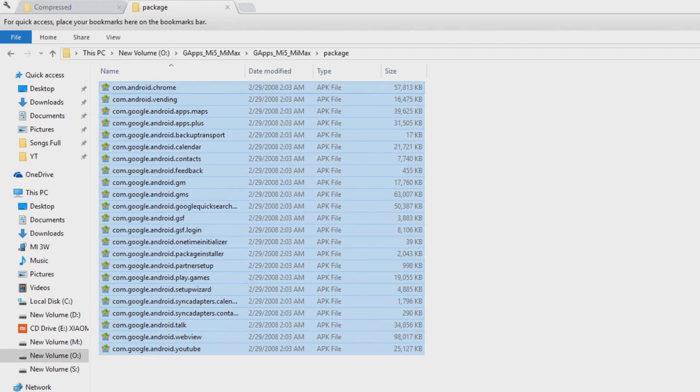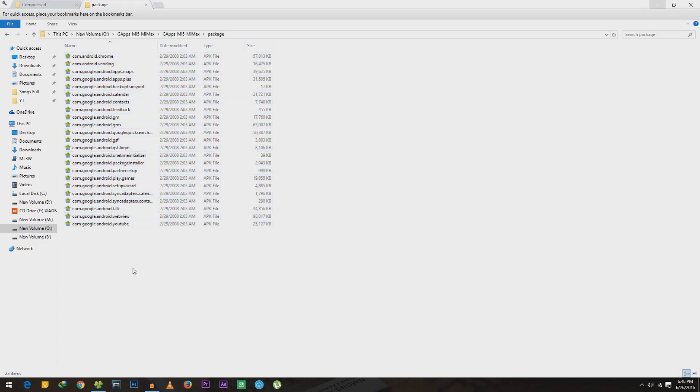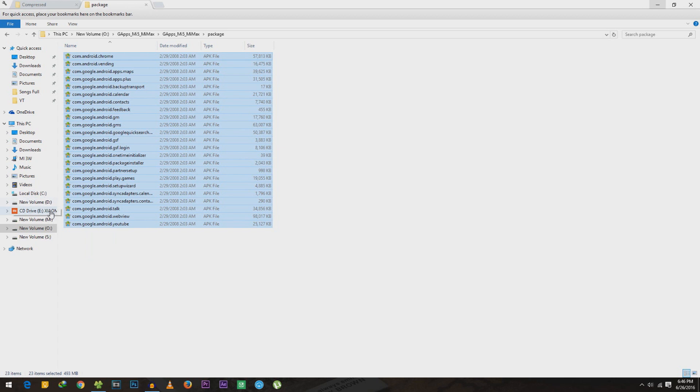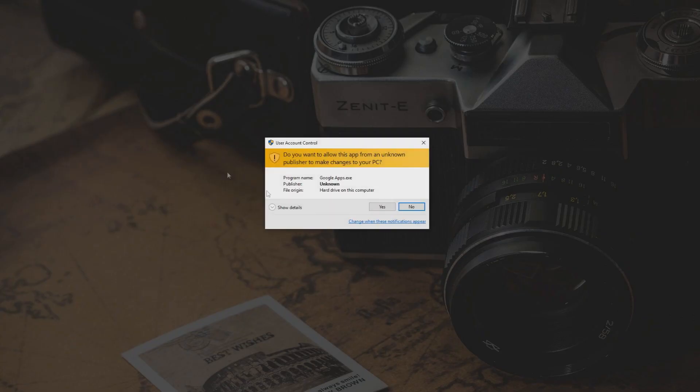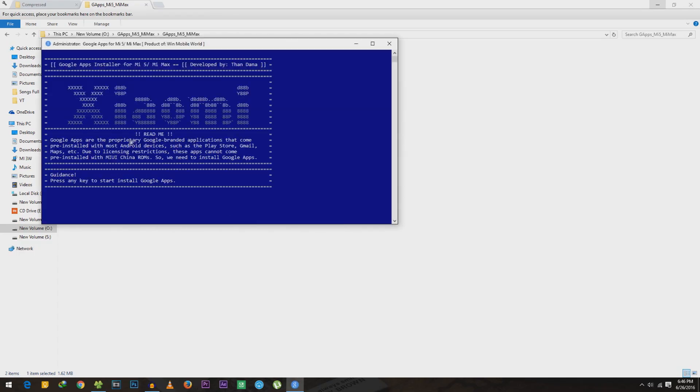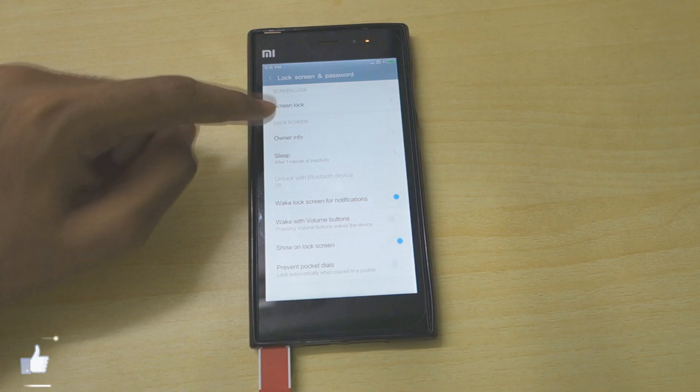The first thing that you can do is copy all these files into internal storage of your device and install one by one. Or else you can click on this, that is Google Apps over here, select yes, and make sure USB debugging and everything is enabled on your device.